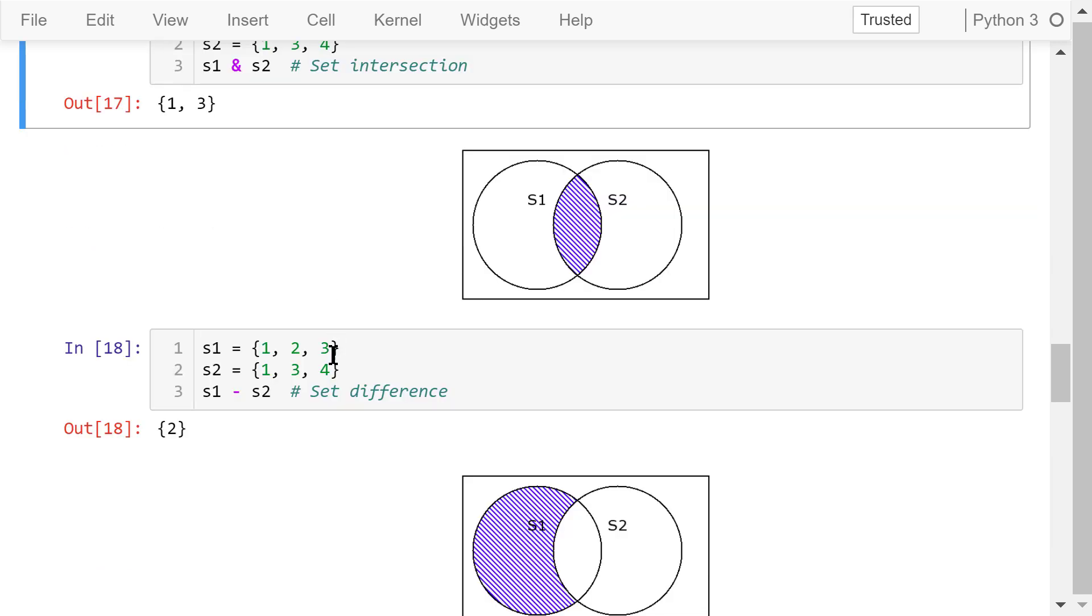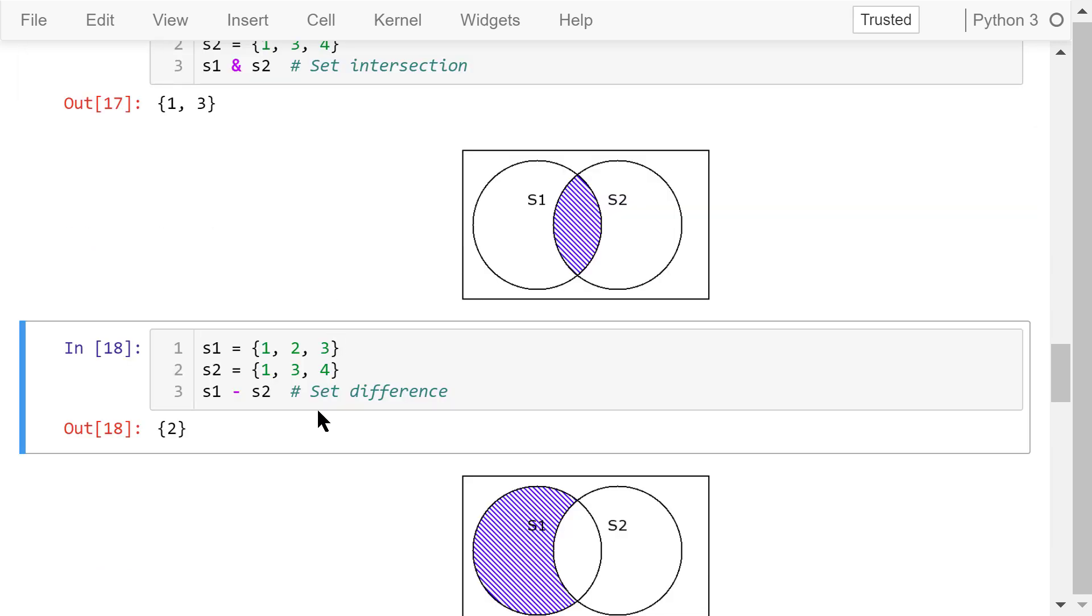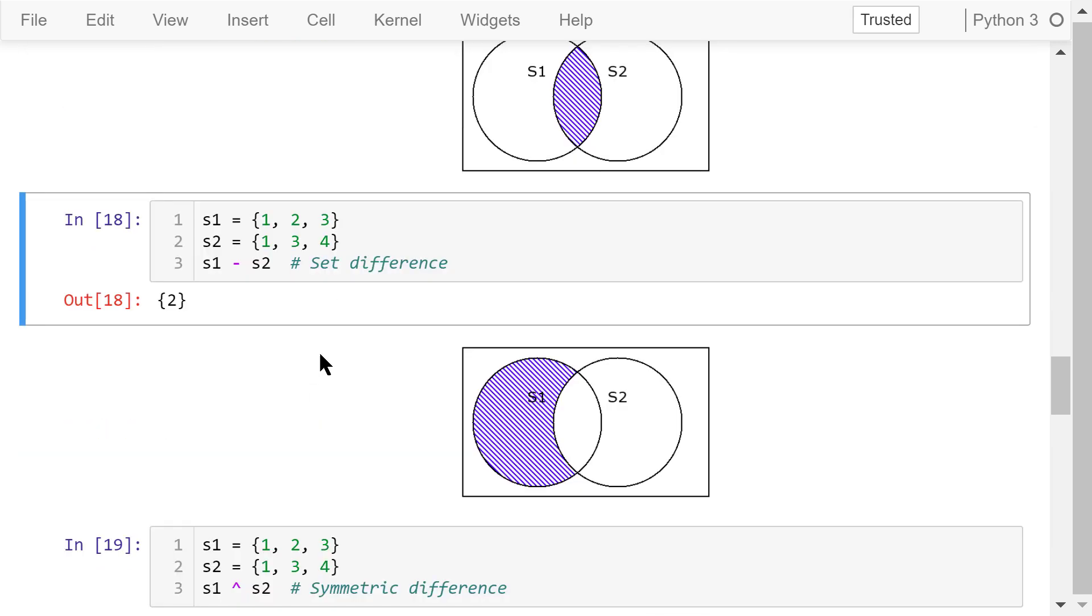The minus sign is the set difference operator. This difference operator will return the elements that are only in s1 but not in s2. In this case, it's 2.